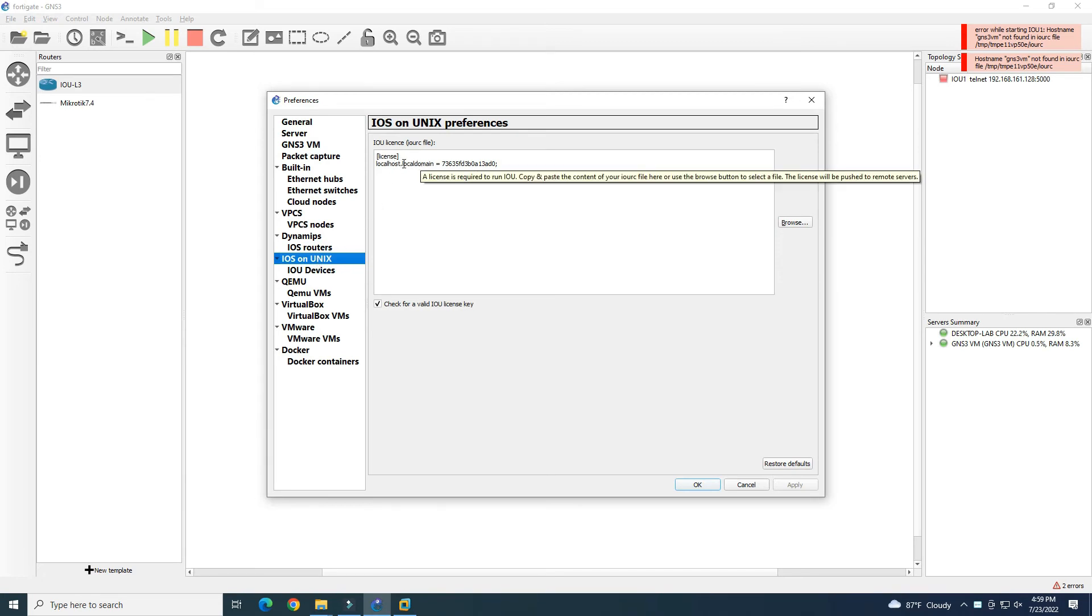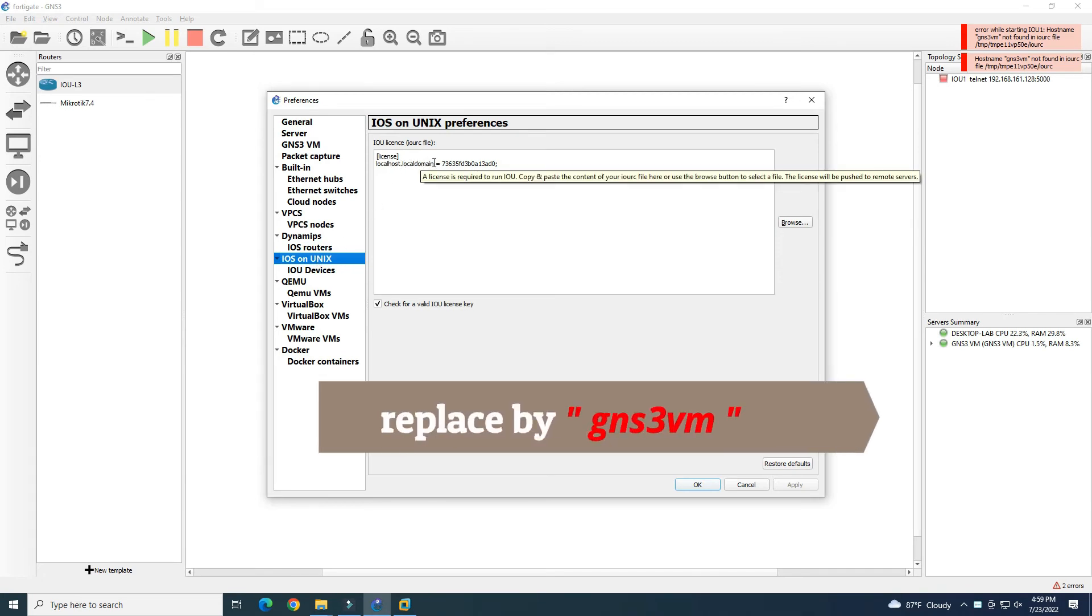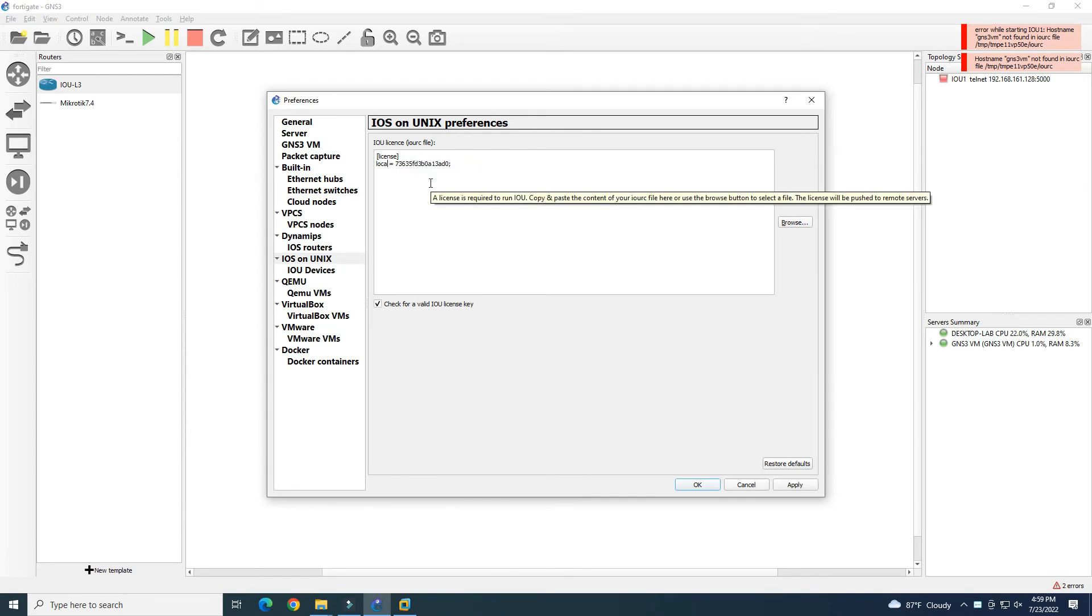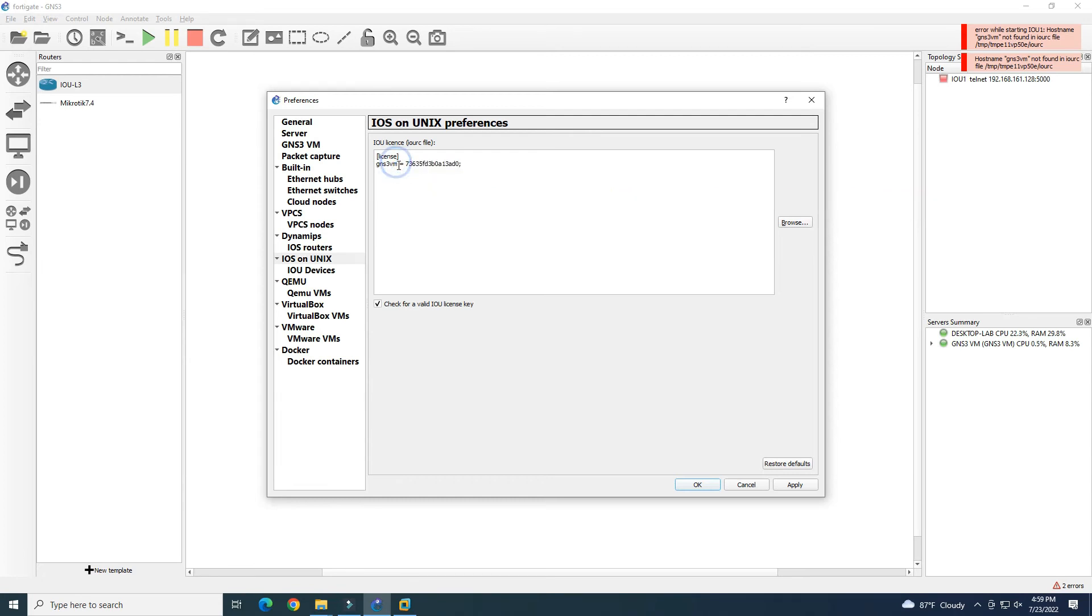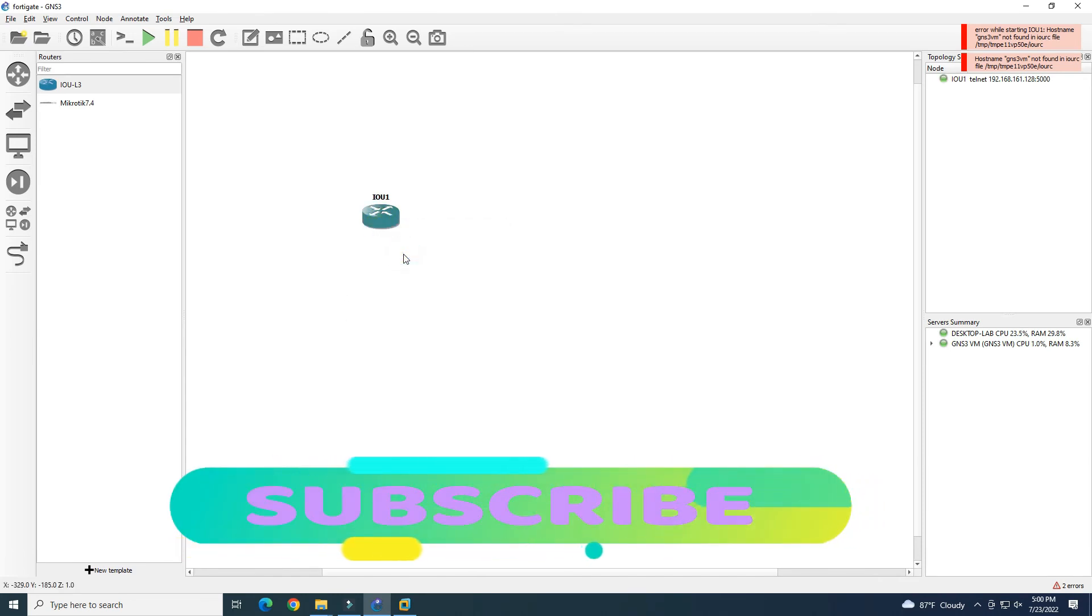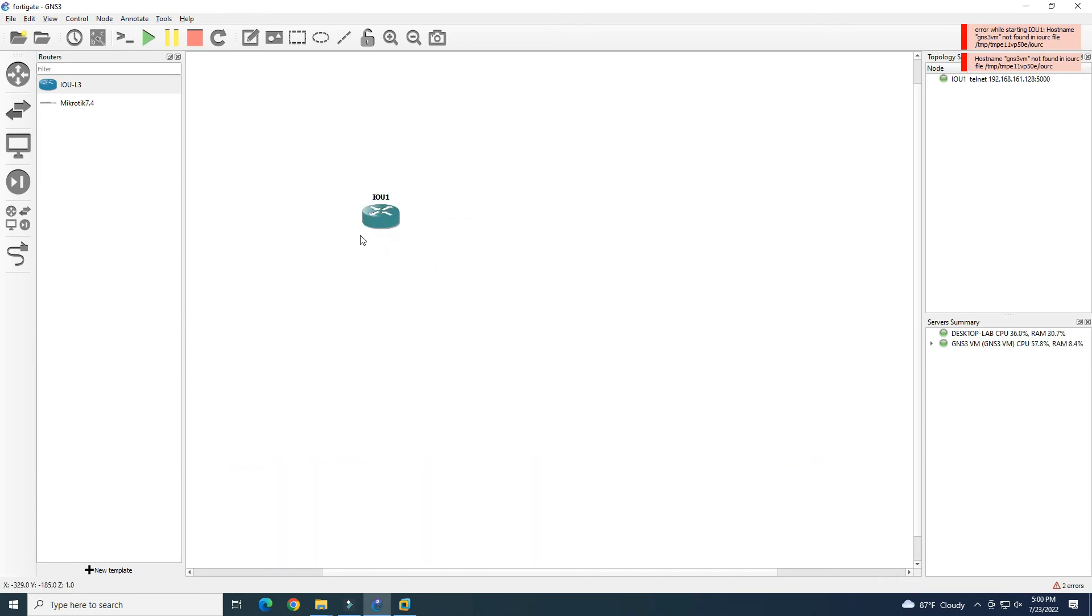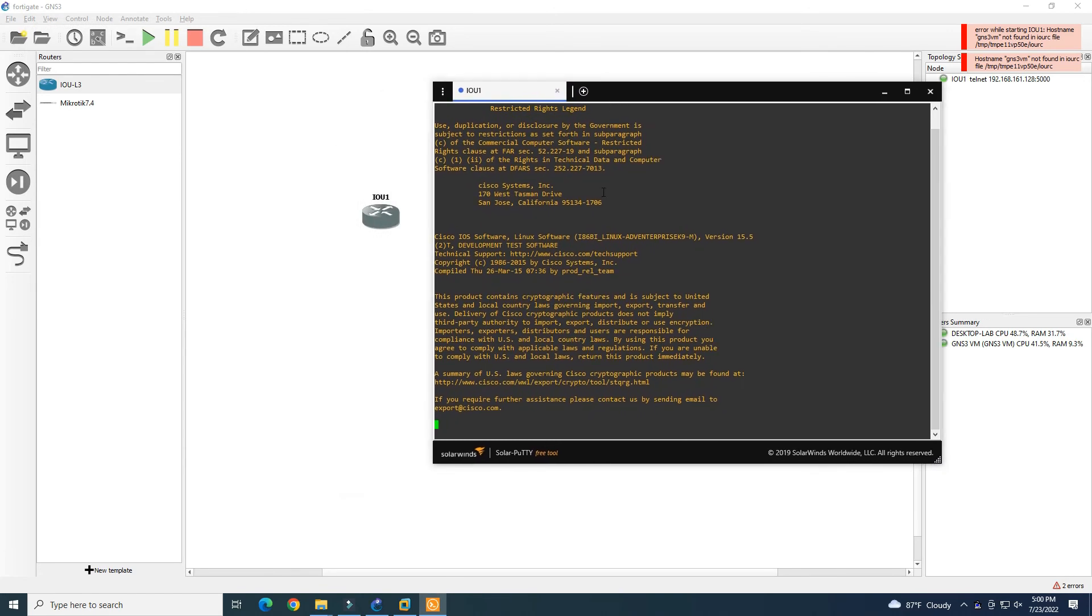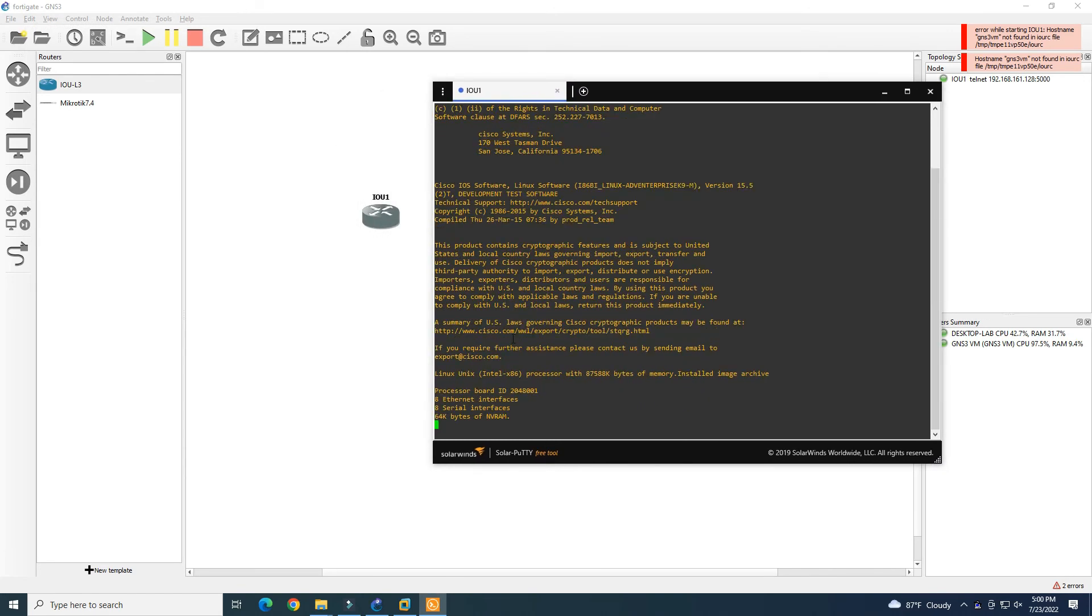We change the localhost here to GNS3VM. This is the point that we need to remember for the new version of GNS3VM. We need to replace it by GNS3VM. Let's try again. Start. Now we can start our router. Let's try to open the console. Yes, now the router is starting up.